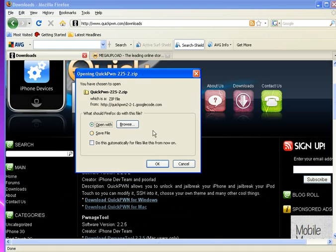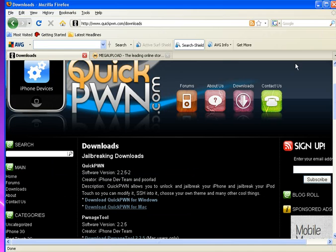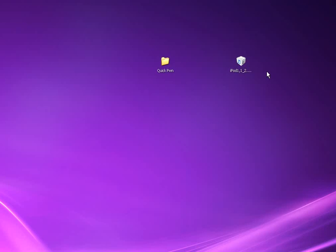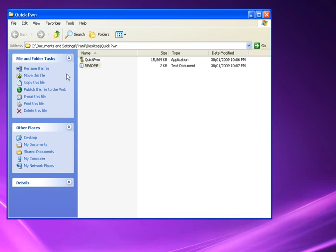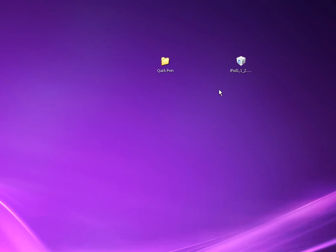You can open it and you have to extract the stuff in the zip. So once you've got the stuff extracted, you should have QuickPwn and the readme file.